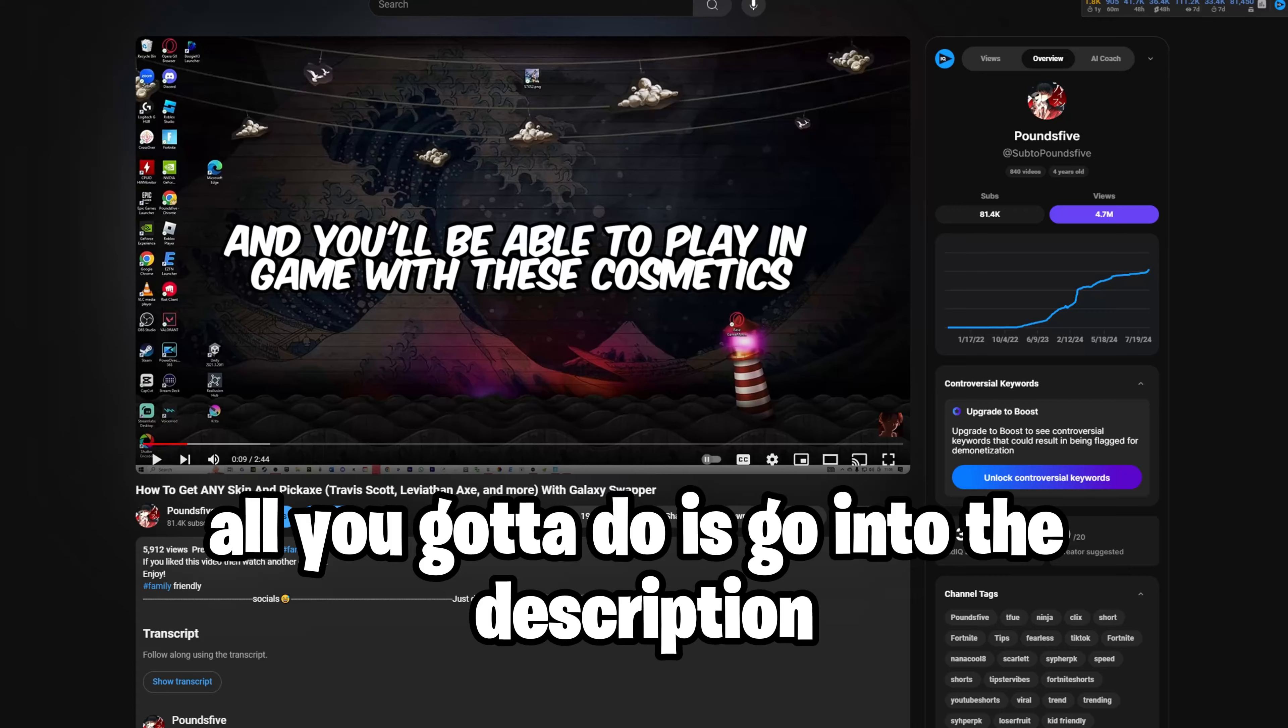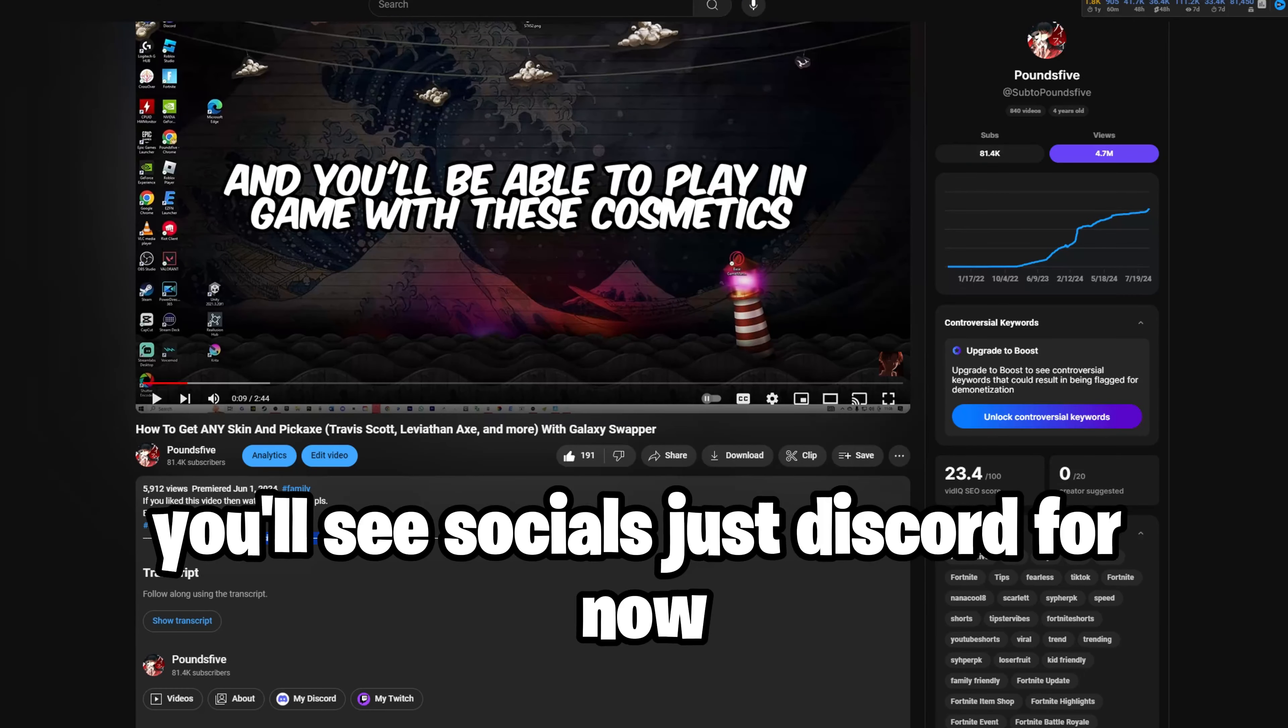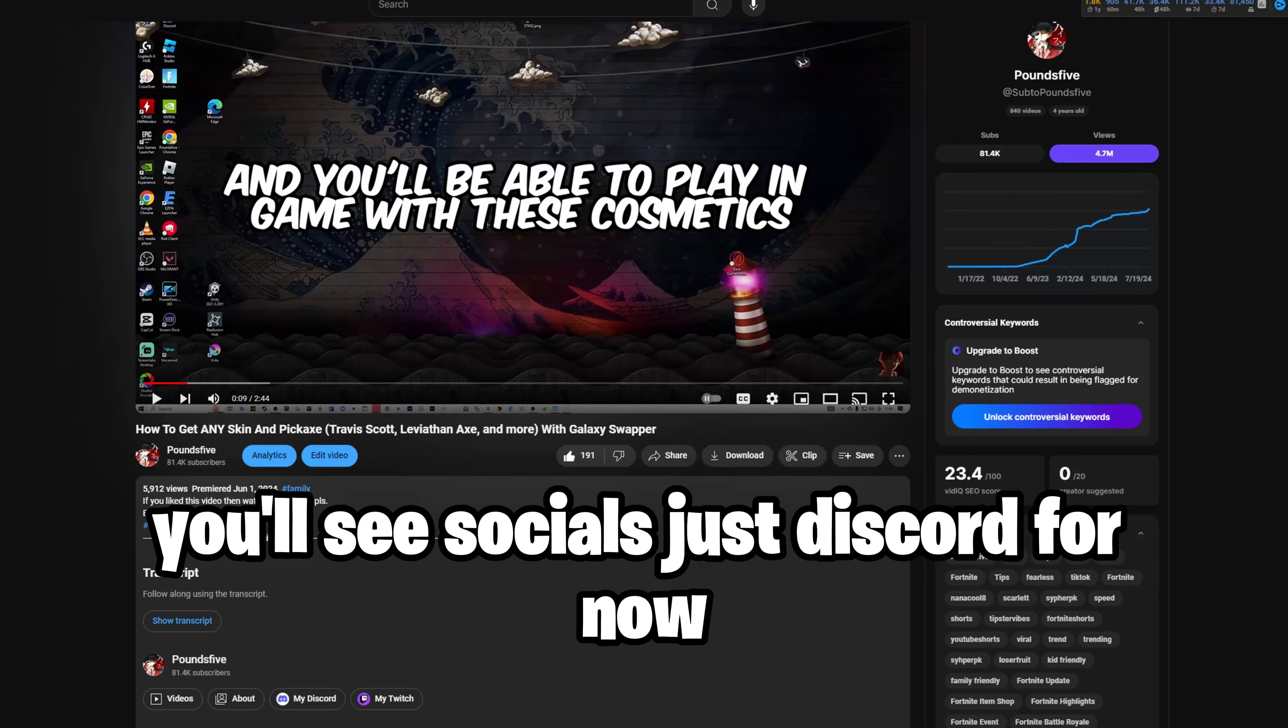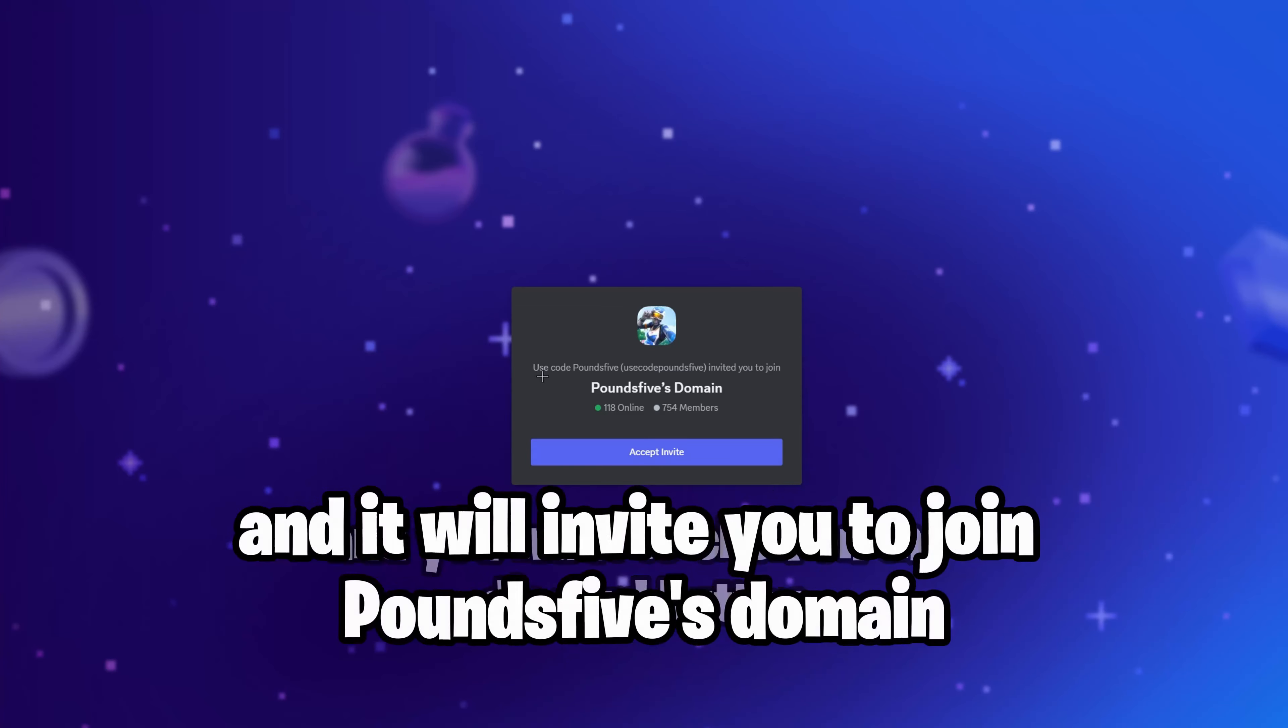If you guys are watching the video, all you've got to do is go into the description. You'll see socials, just Discord for now, and you want to click on the Discord button and it will invite you to join Pants Rive's domain.